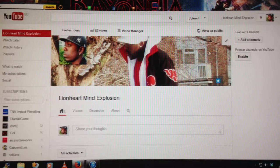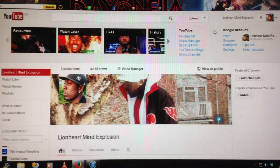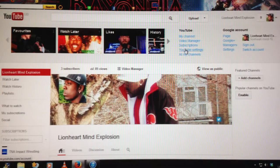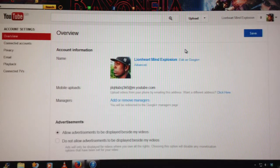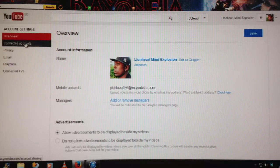What you do is you go to, next to your picture where your YouTube name is, and then you go to YouTube settings. Then from YouTube settings you will see account settings — Overview, Connected accounts. This is where you want to go: Connected accounts.